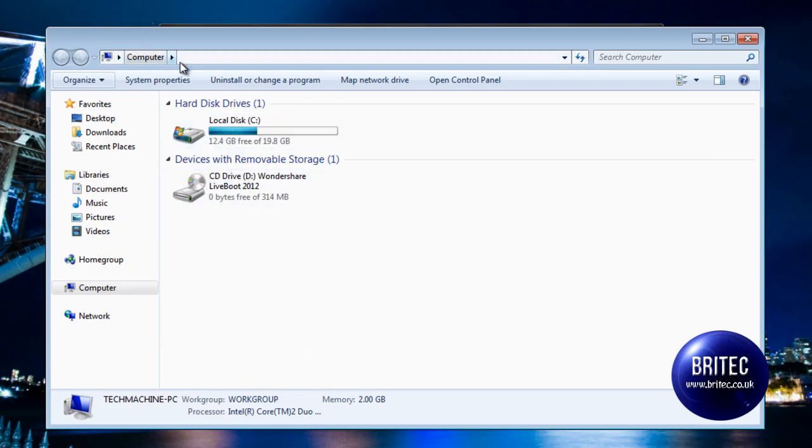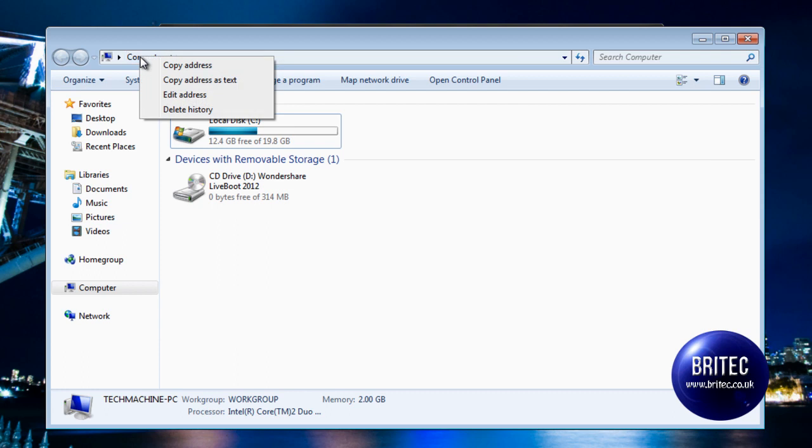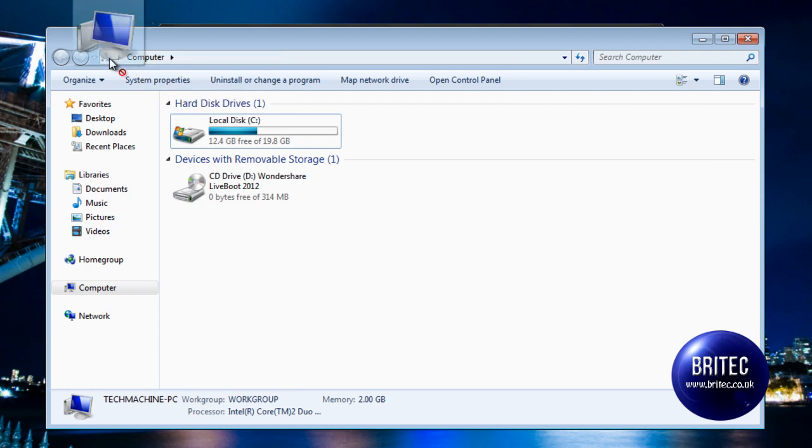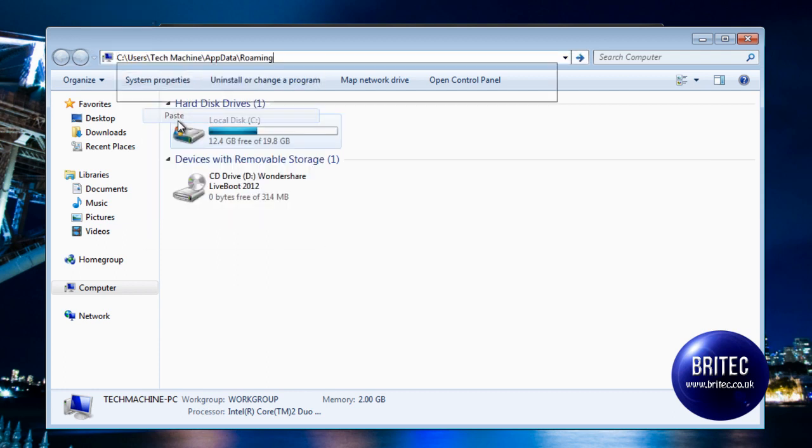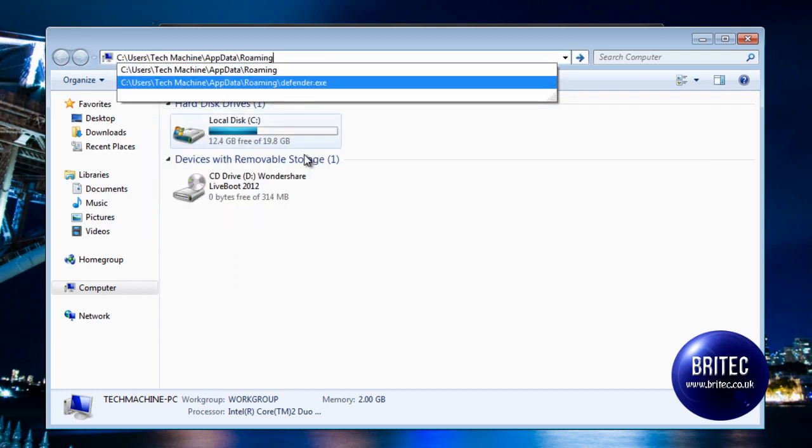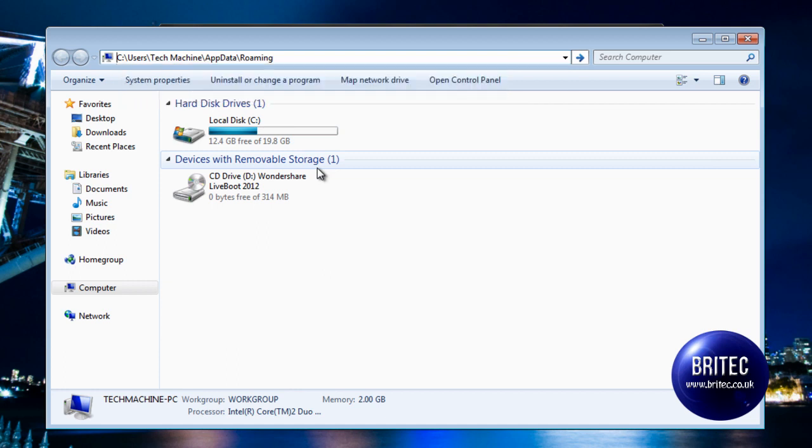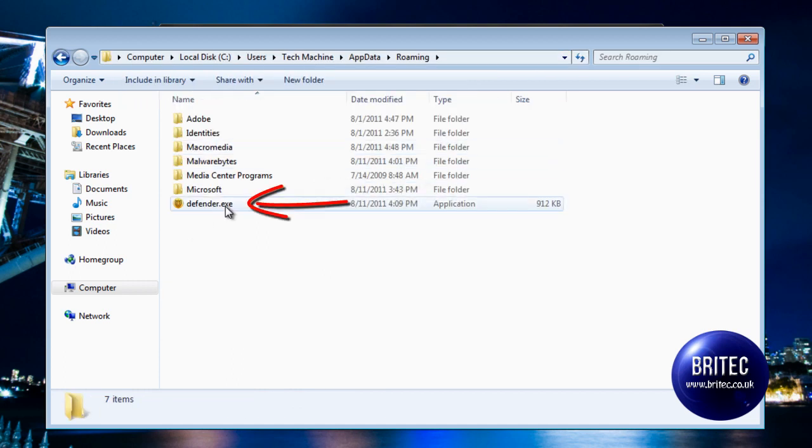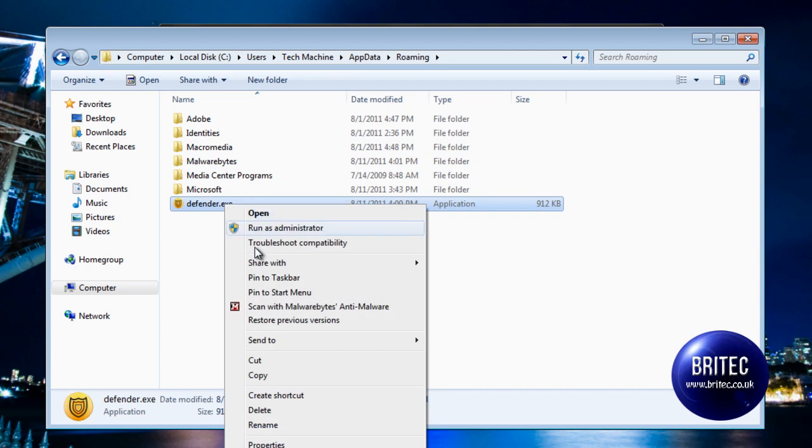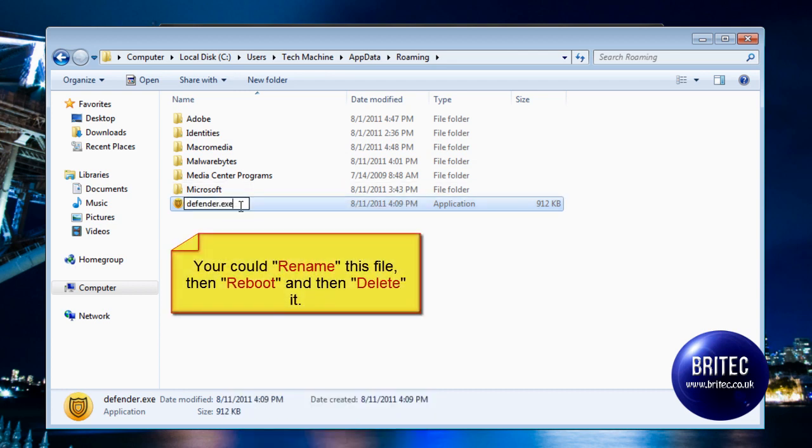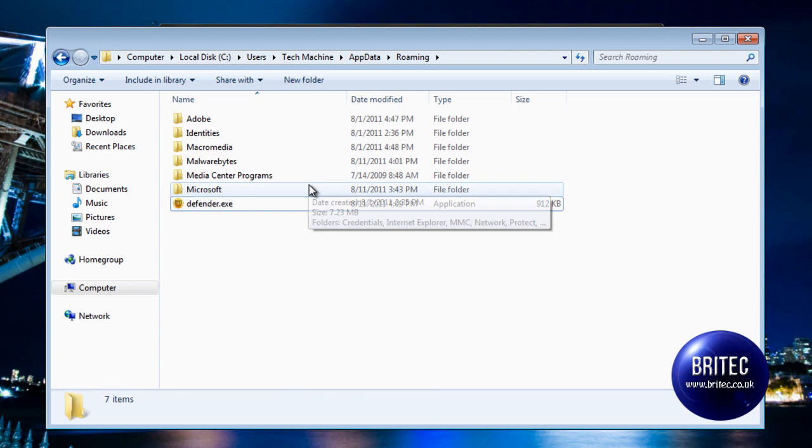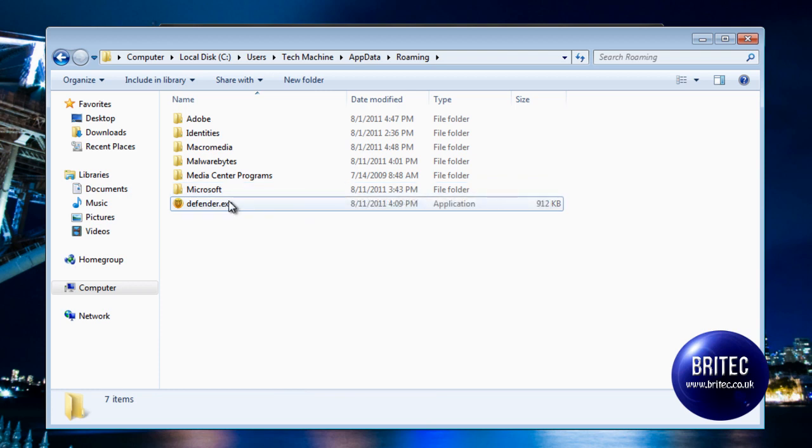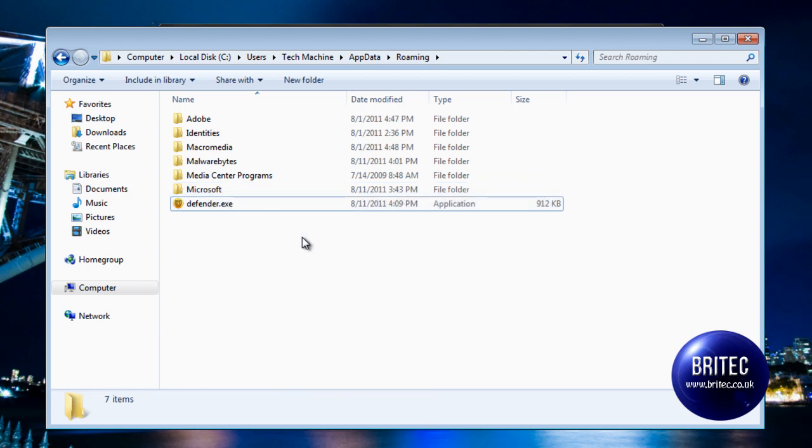So what we can do here is up the top, you can see we could actually just paste that location in which will actually take us to defender.exe. Now from here, because I can see the executable part, I could just rename this if I wanted to and then reboot and that will stop it running, but I'll show you another little way to do it anyway.